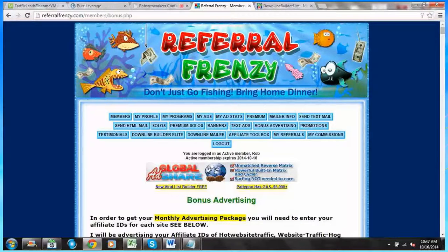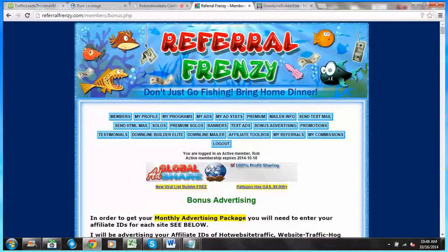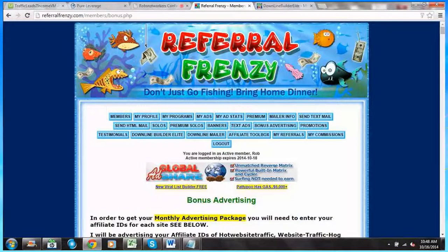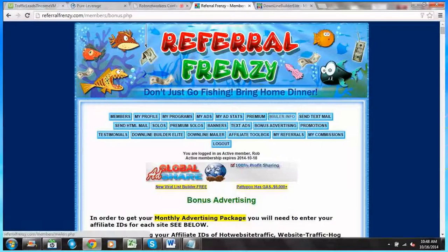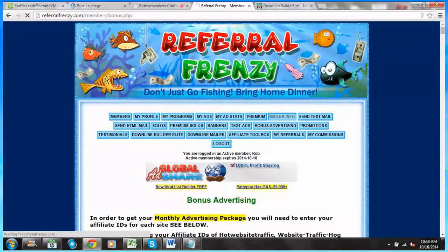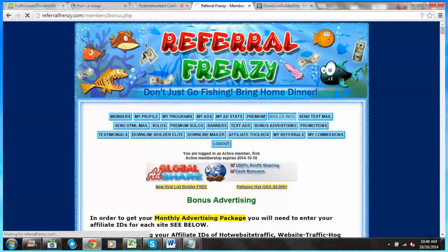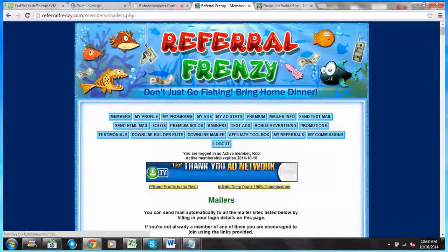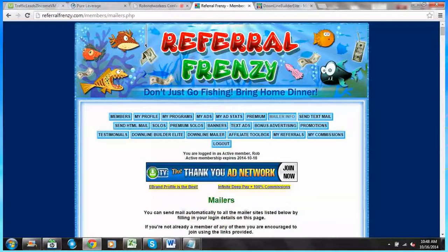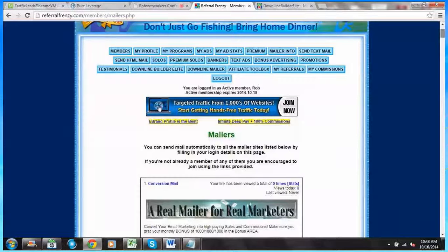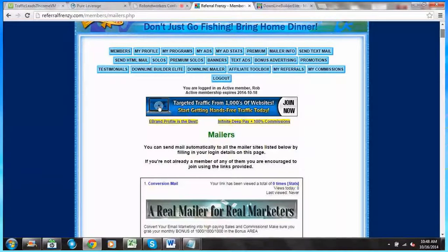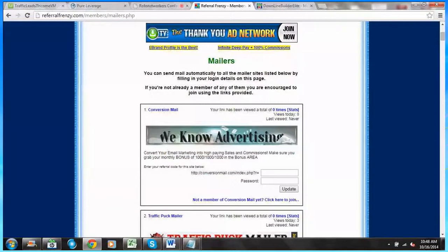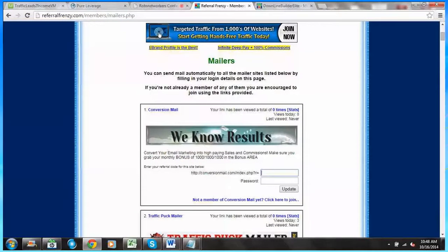So here at Referral Frenzy in my back office, the first thing I want to do is click on mailer information. This is critical because this is how everything gets synced. Simply scroll down and put in your referral ID and password for the mailers that are listed here.